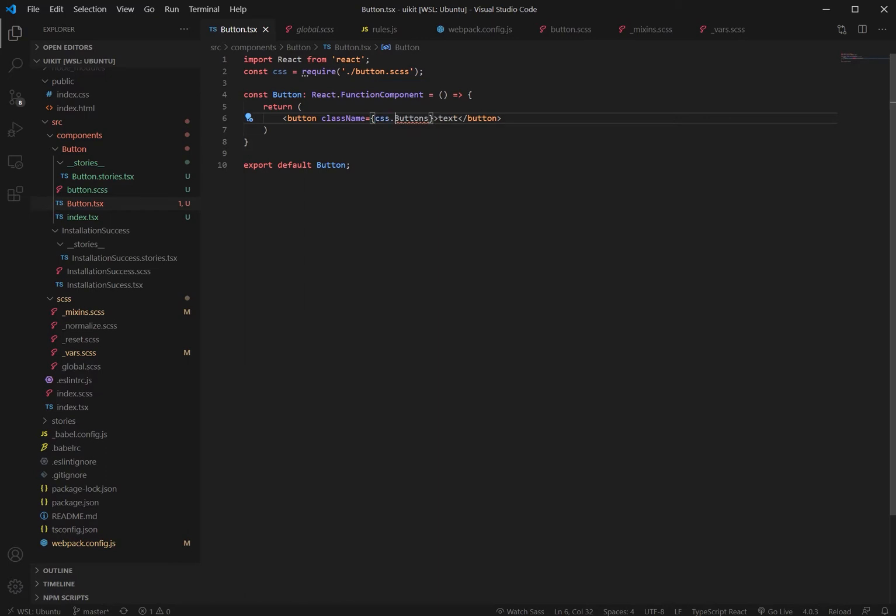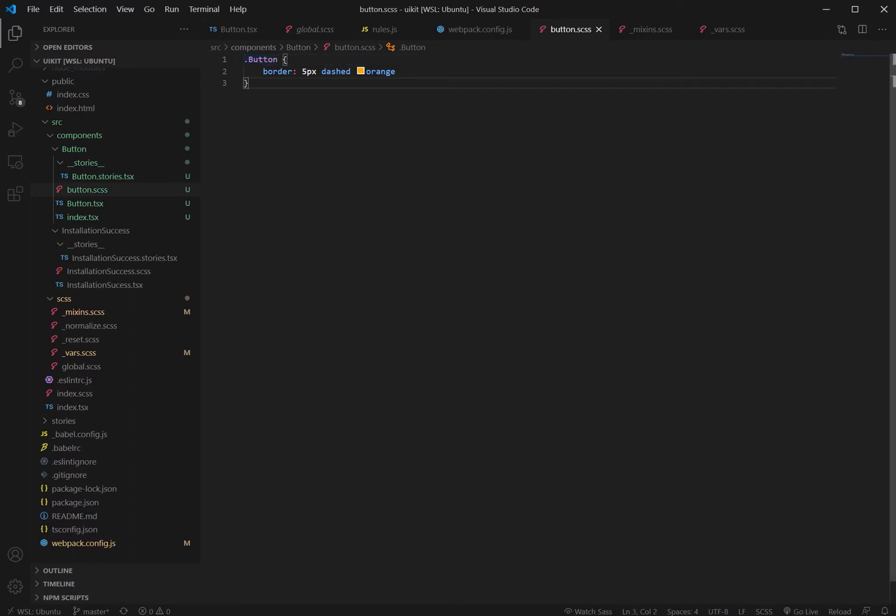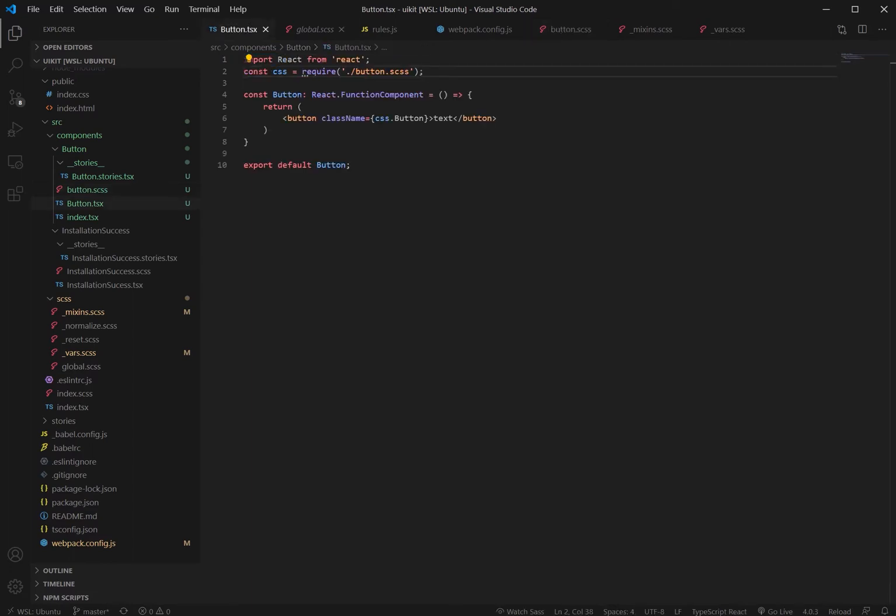So let's switch that back, change that back to button, go back to buttons right there. Let's close all these down.